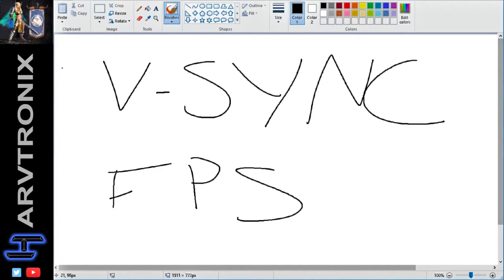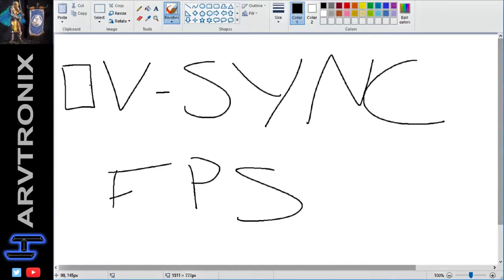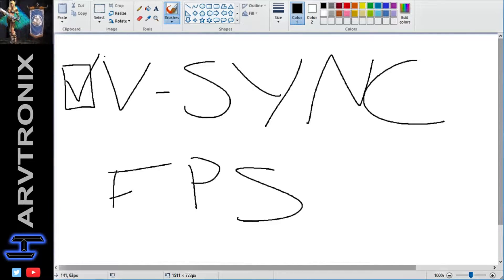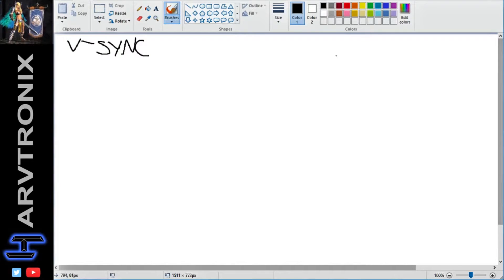For most games you'll see the checkbox and it'll be empty by default. And I know for a long time I was just kind of like, turn it on, I don't want screen tearing. We'll get into what screen tearing is and all that stuff, but I don't do that anymore and I'm going to explain to you why. So first, let's talk about what V-Sync actually is.